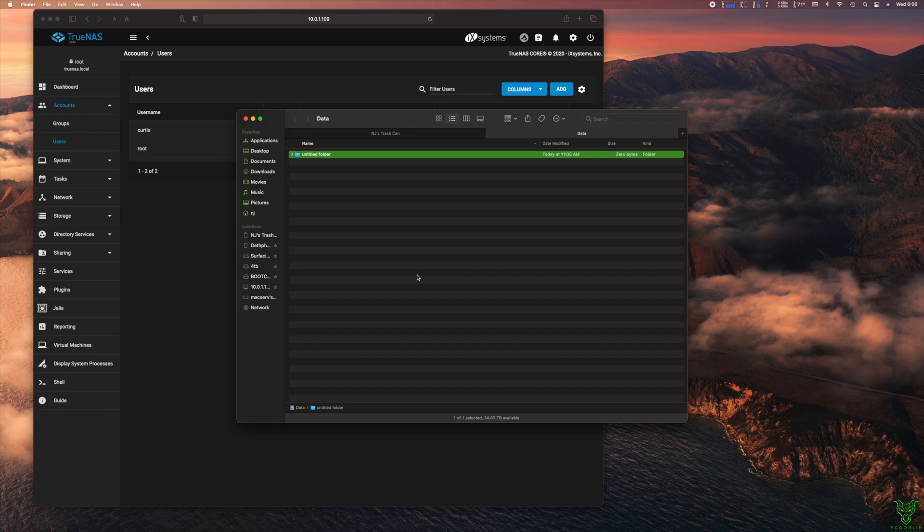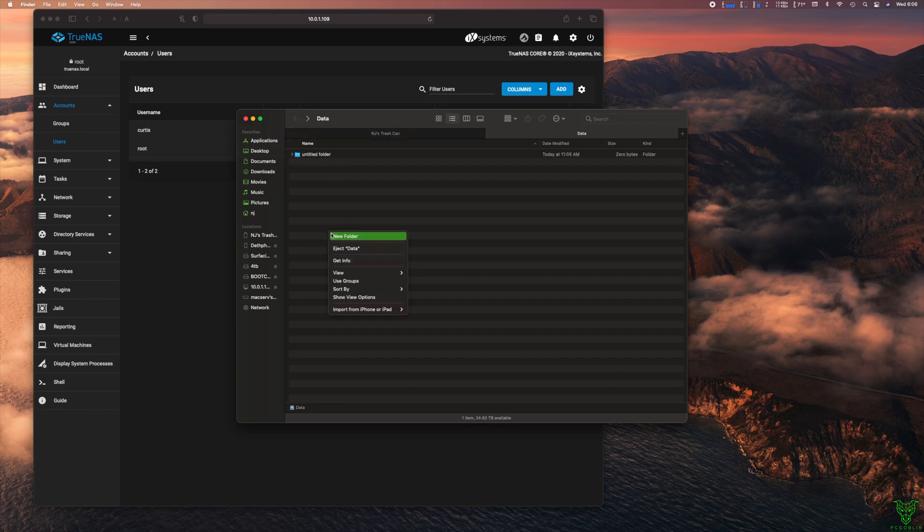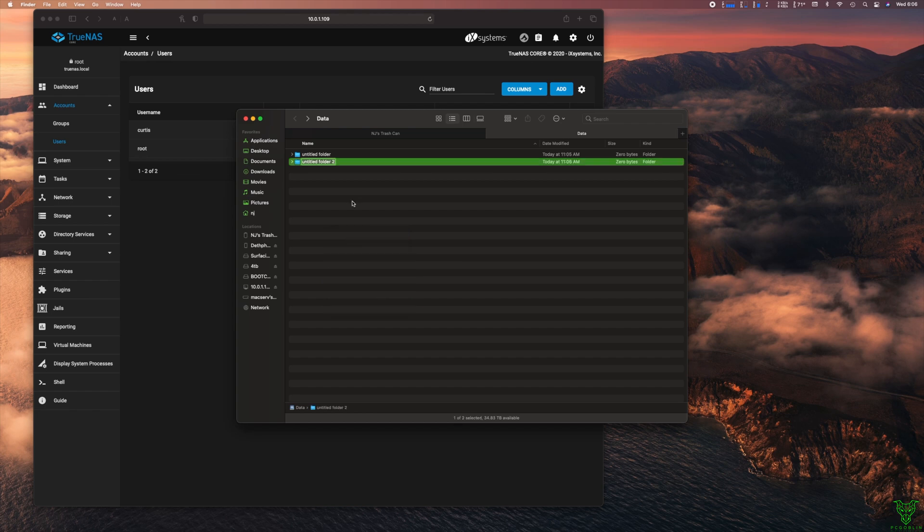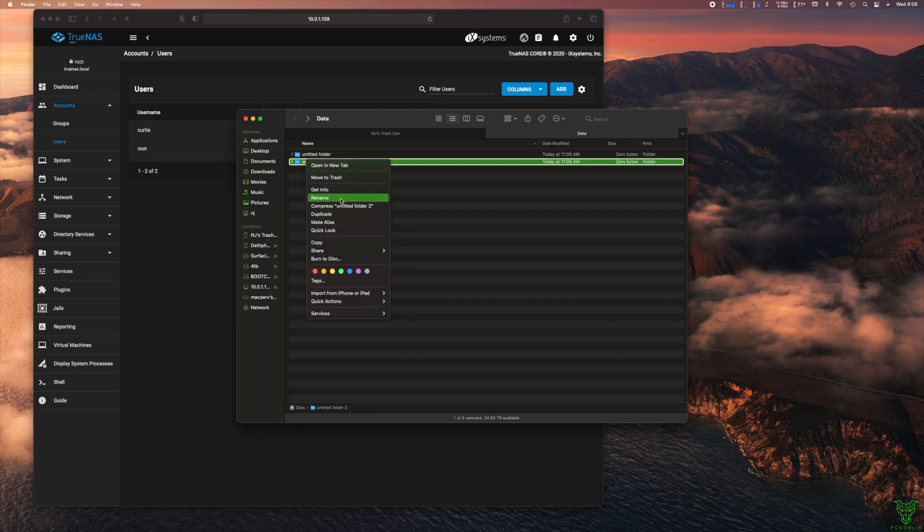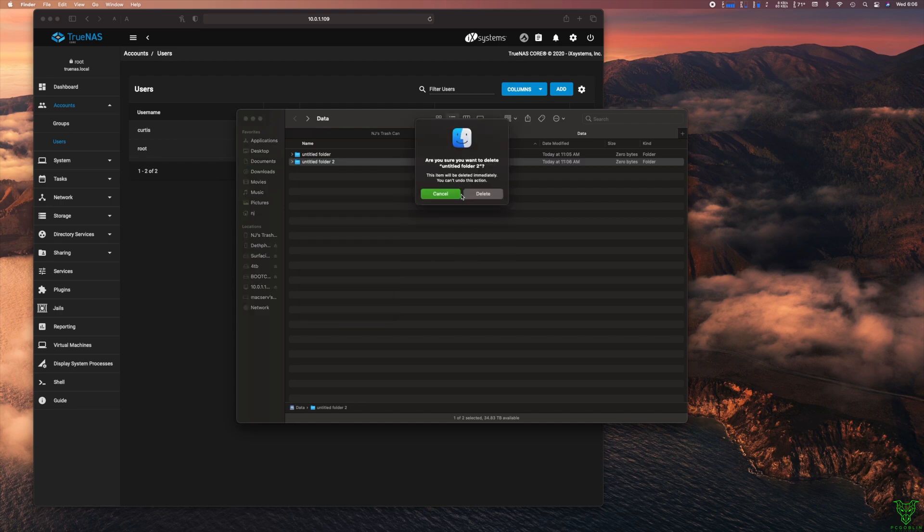So here's a folder that I created. Here's another folder I created. And you just hit remove to trash. And I can delete it. It is gone.